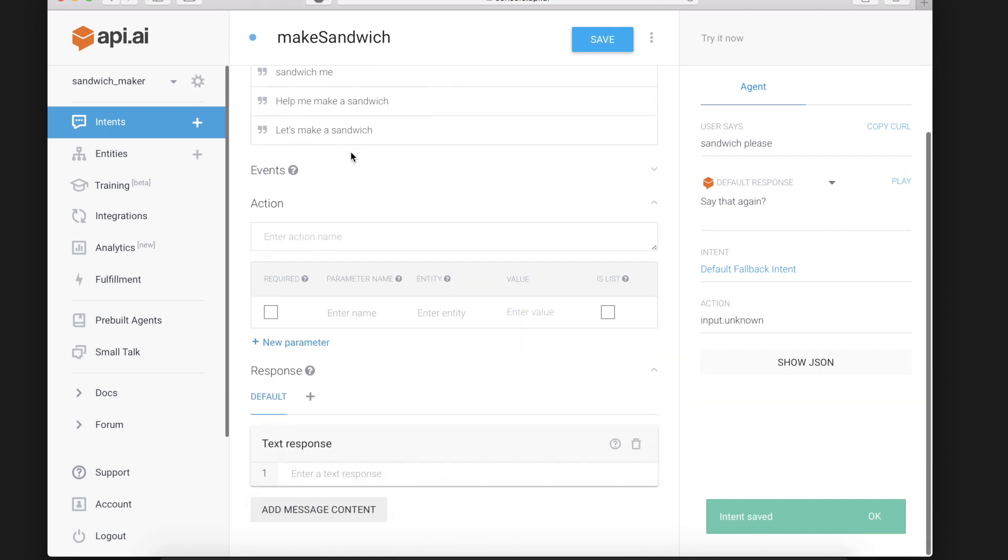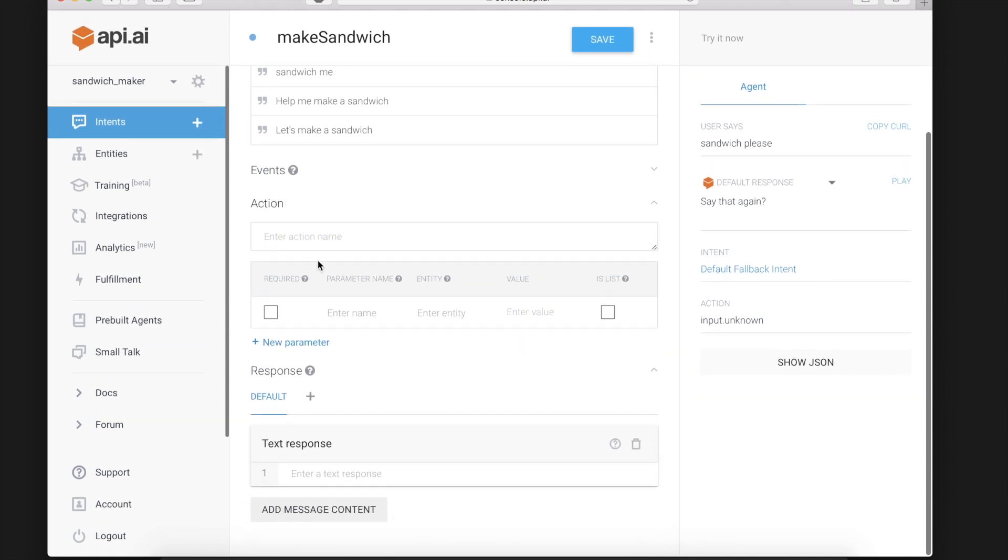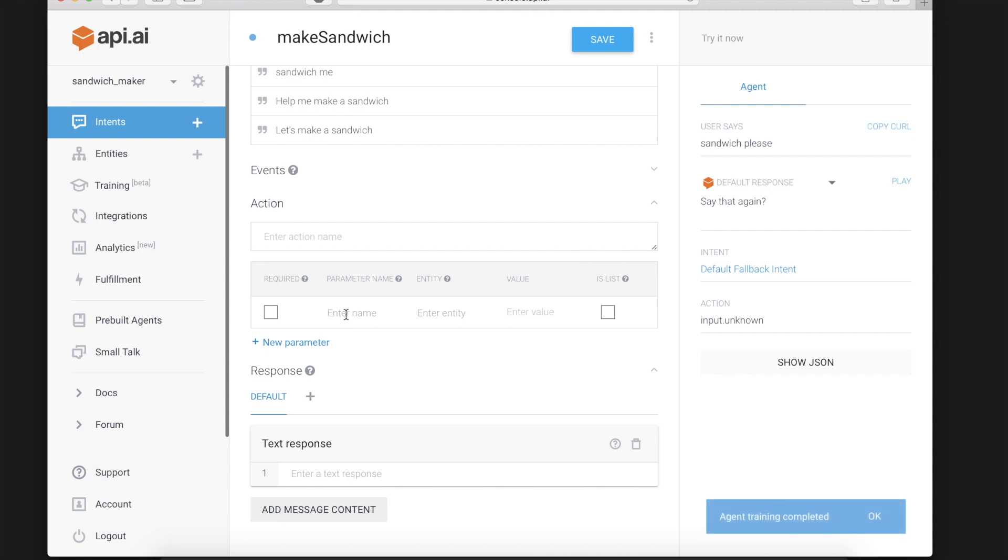Okay moving right down the list. Events we won't use for now we'll leave that alone and you'll find this field with required parameter name entity value and is list. Now under this field the parameter name we want this app to use will be the meat parameter.